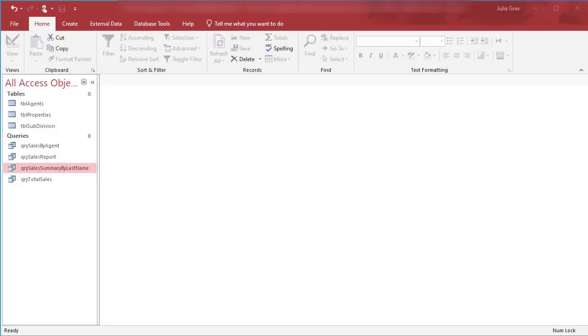Hi, in this quick video I'm going to show you how to modify one of the queries we've already made to turn it into a parameter query. A parameter query prompts the user for input data so that you can refine the query results dynamically. Let's see how it works.